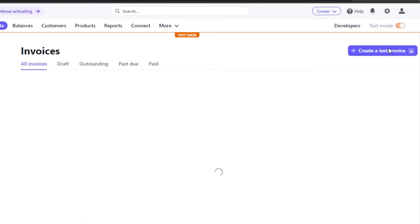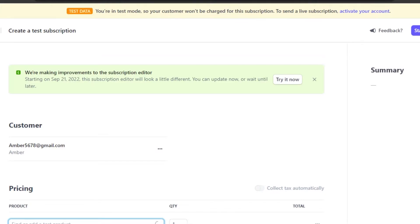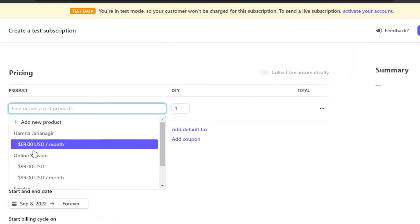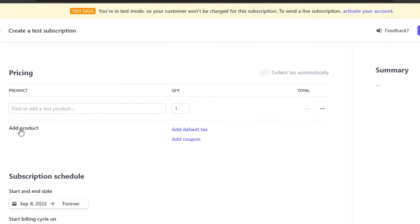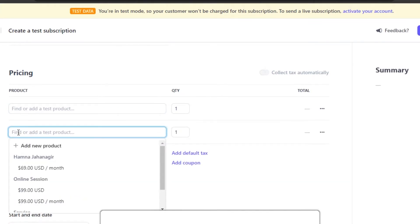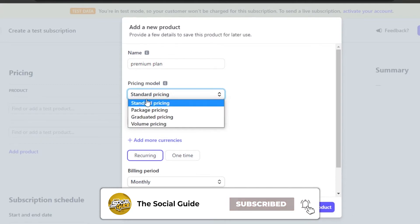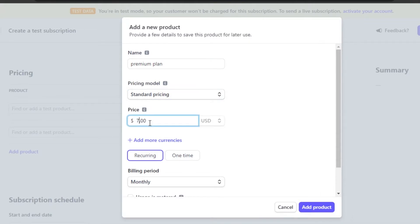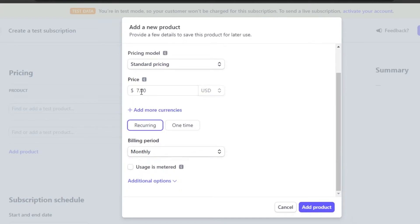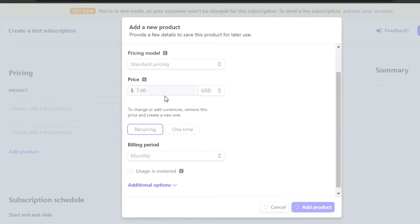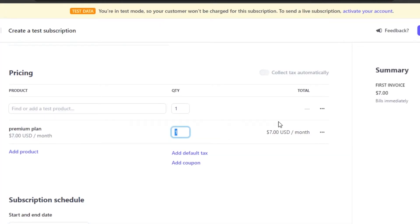Now let's move on to Subscriptions. Click on Create Payment and go to Subscriptions. Select a customer first, then select the pricing of the product. You can create a new product by clicking Add Product, entering the name — for example, a Premium Plan — set standard pricing at seven dollars, recurring monthly. Click Add Product and it will be added.